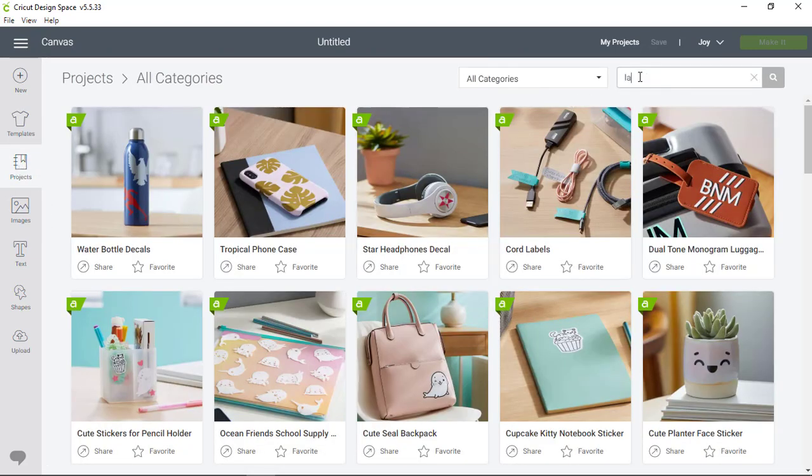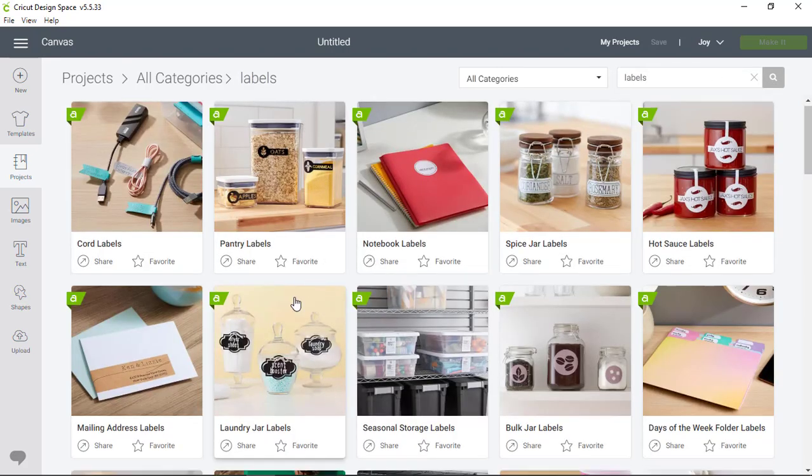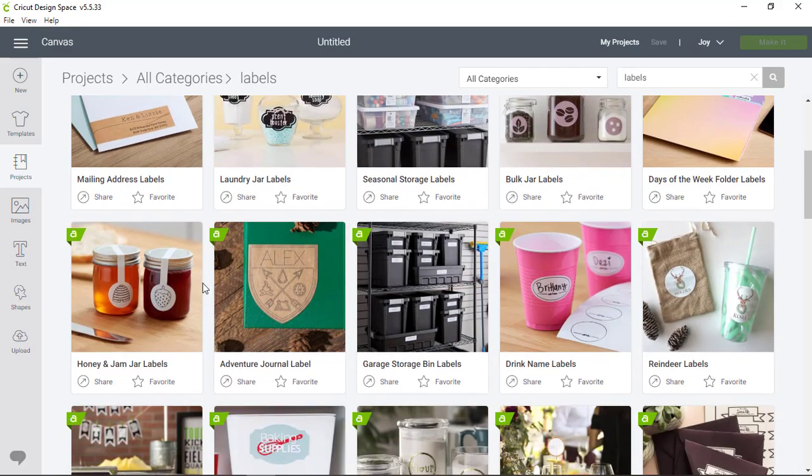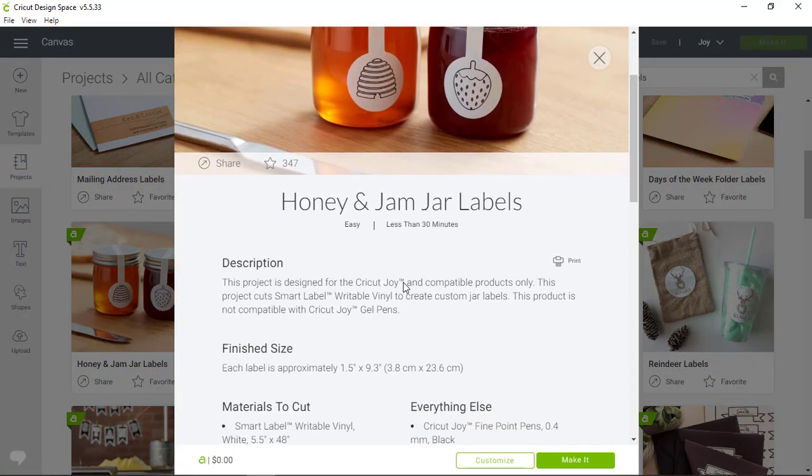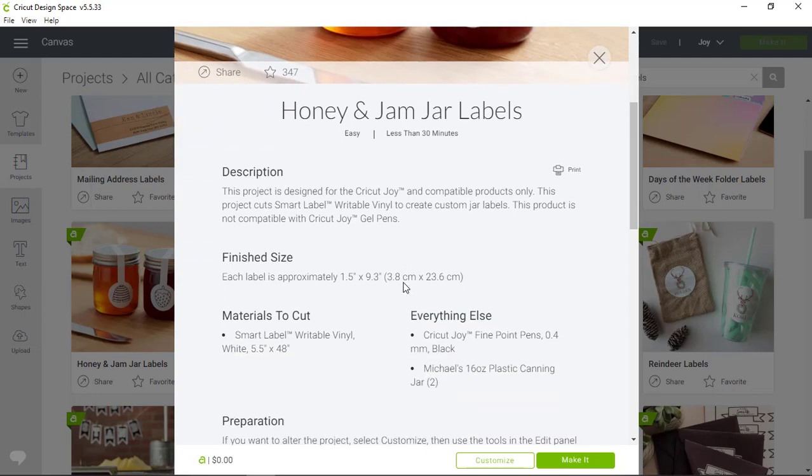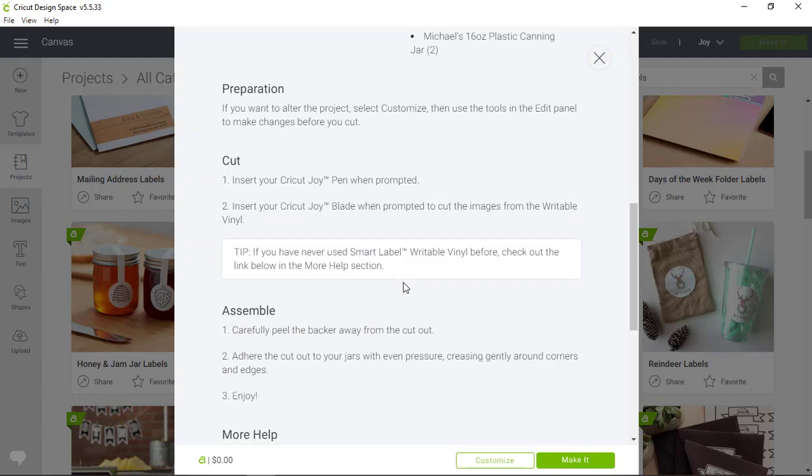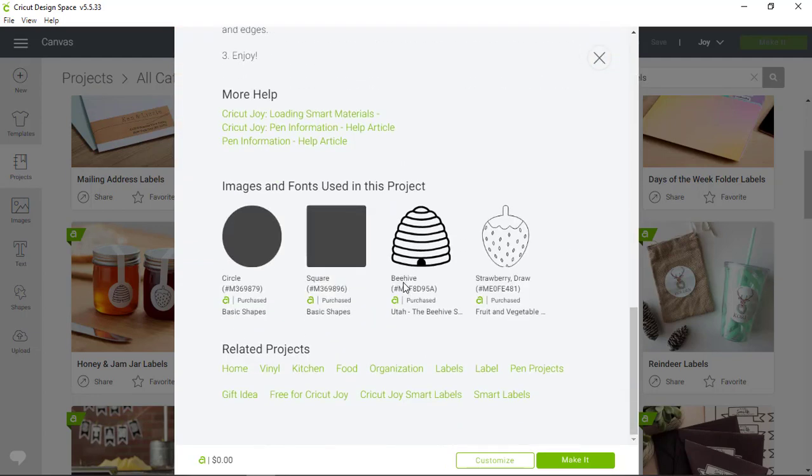I'm going to search for labels at the top of the screen and scroll down until I find the project I want to make. I'll click into the Honey and Jam Jar label project and you can see there's a description, the materials you'll need, and step-by-step instruction.